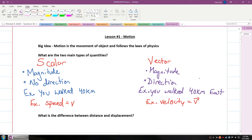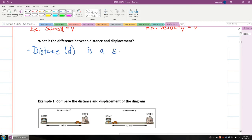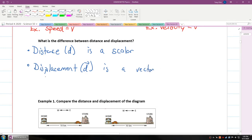Now we're going to talk about the difference between distance and displacement, because these are actually two different things. Distance, represented by the letter d, is a scalar because direction doesn't matter — it just tells you how far you traveled. Displacement, on the other hand, is d with an arrow on top, and that is a vector.